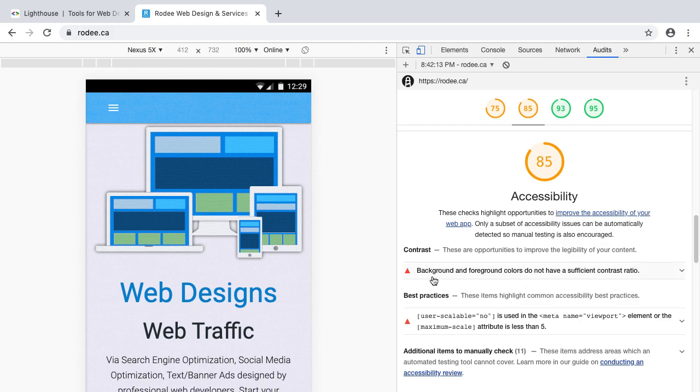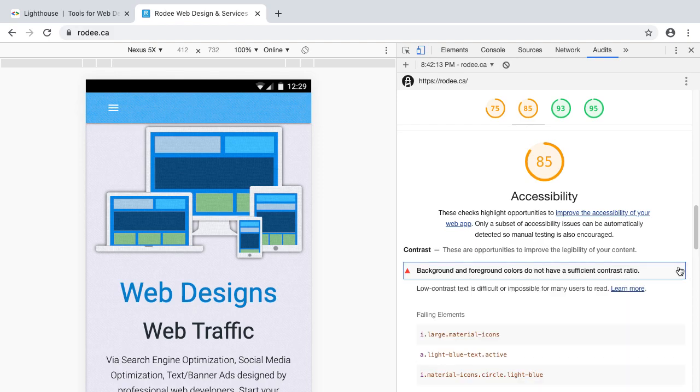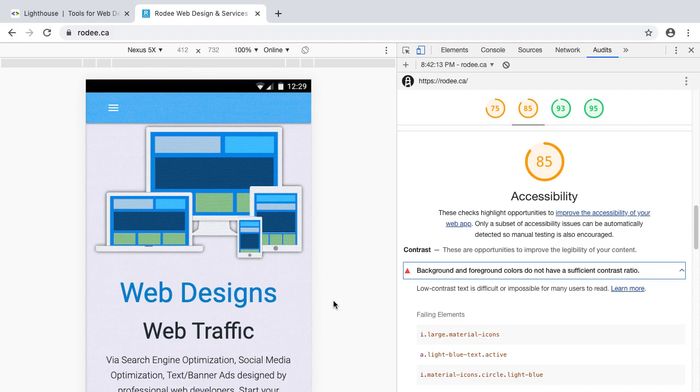But one example here under accessibility report, you can see a message say background and foreground colors do not have a sufficient contrast ratio. That means if your background is white and you are writing some text using gray color, then Google will think, pardon me I said Google will think, yeah it's correct because this tool Lighthouse is from Google.